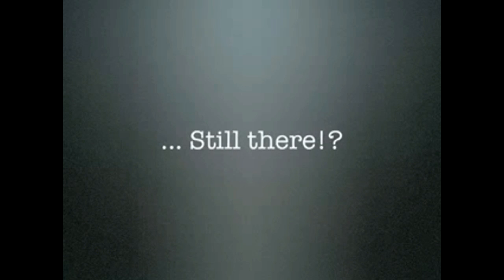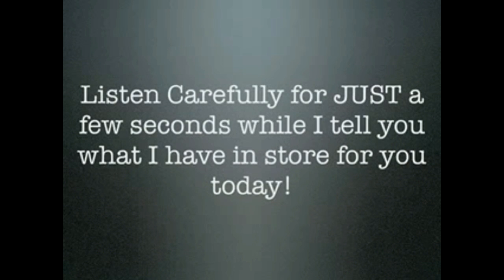Hold on. Keep holding. Are you still there? Okay, great. Listen carefully for just a few seconds while I tell you what I have in store for you today.